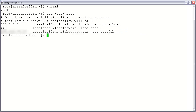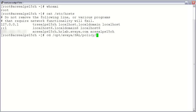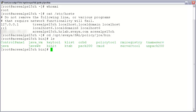In order to execute the command that will generate our certificate, we will need to use a script called keytool, which is provided with the Java runtime environment that comes bundled with the Policy Server. We will do: cd /opt/avaya/SAL/policy/jre/bin. Go ahead and press enter. Now, if you issue the command ls, you should see the script listed. Now that we are in the proper directory, let's go ahead and execute the command to generate our certificate.